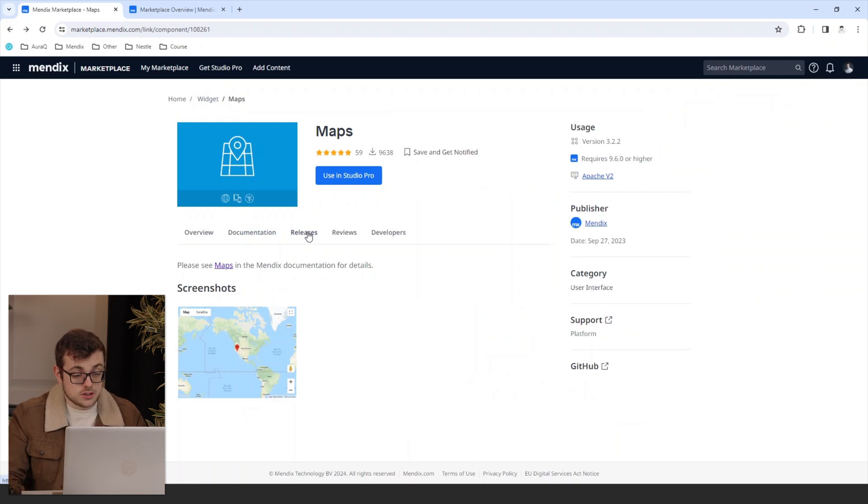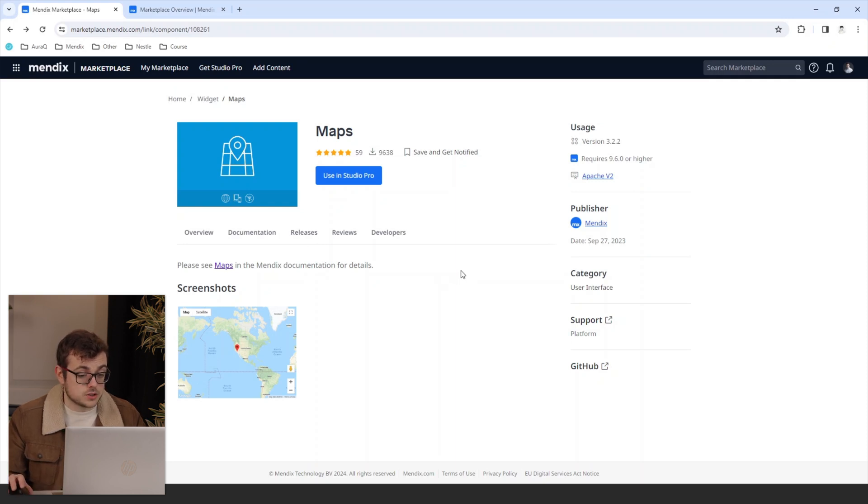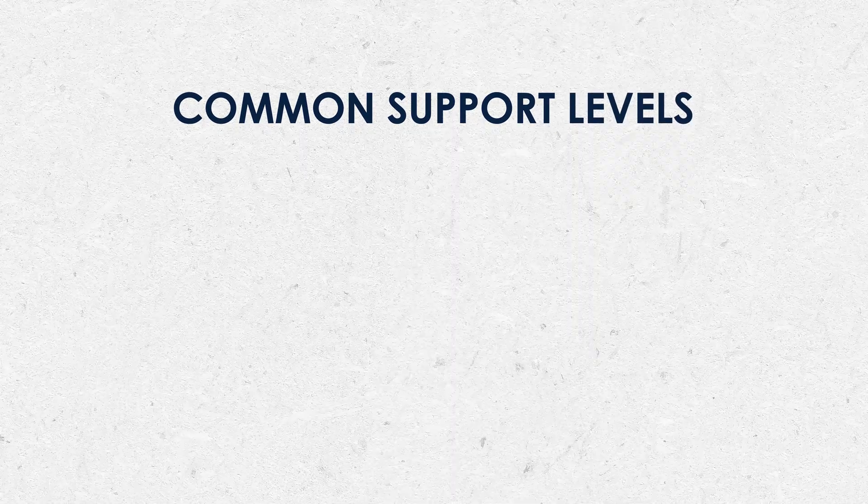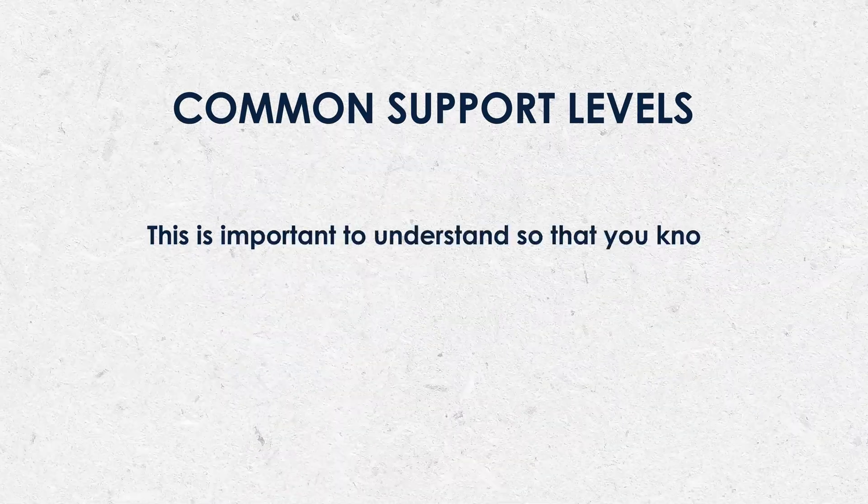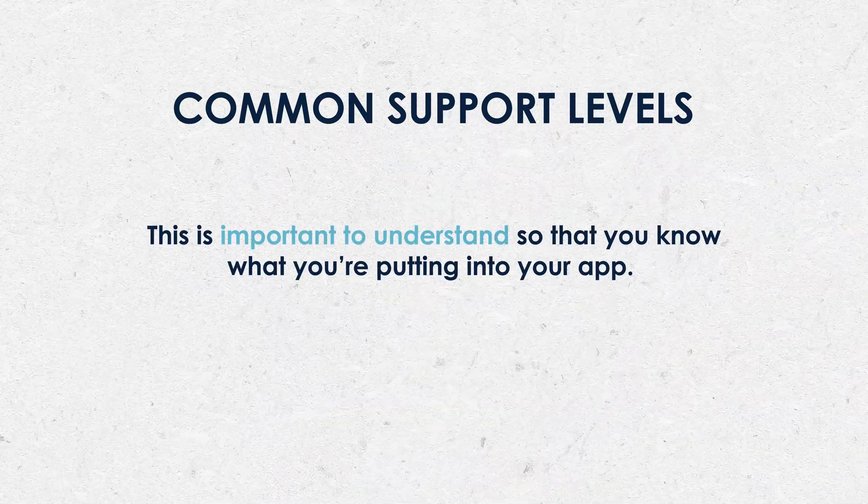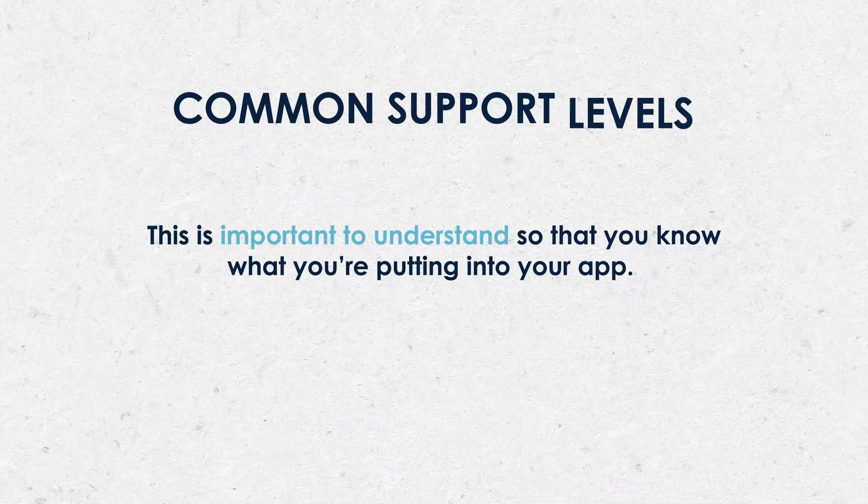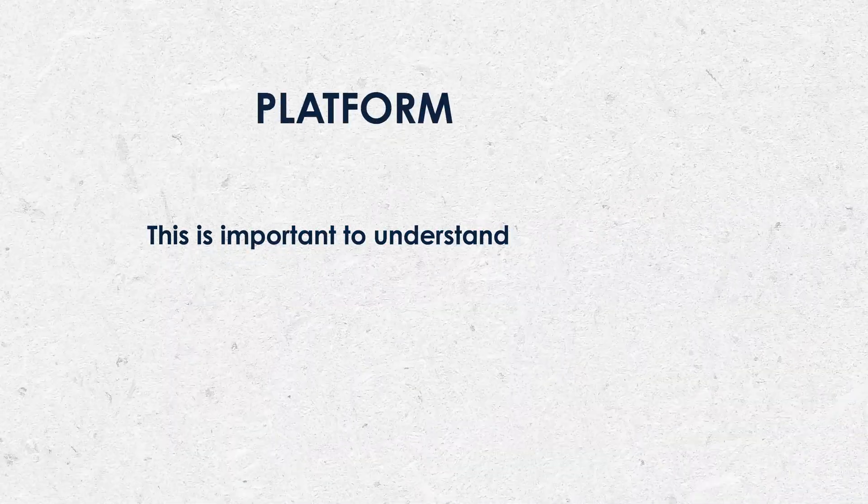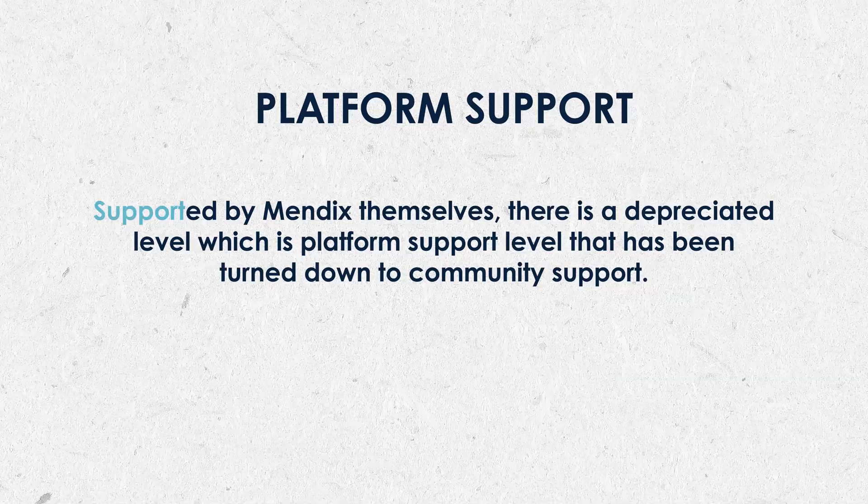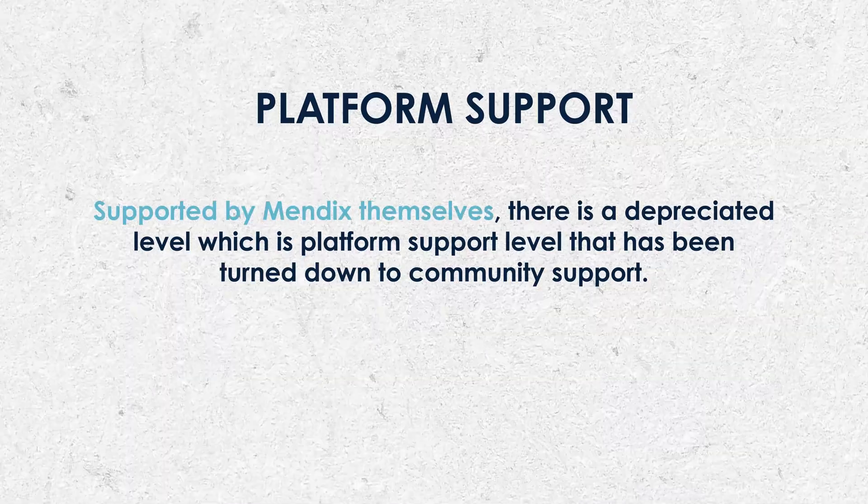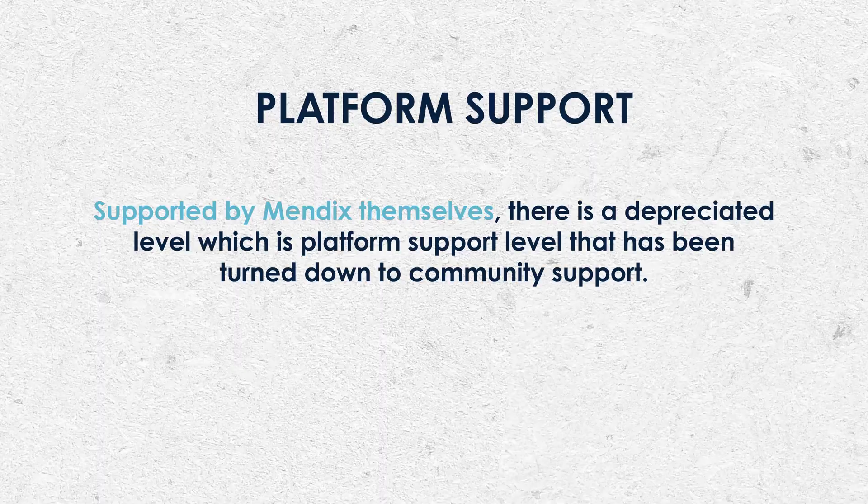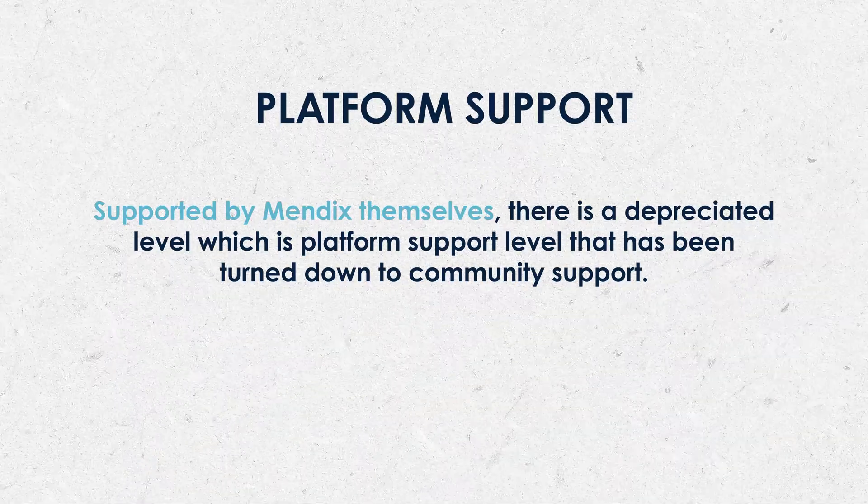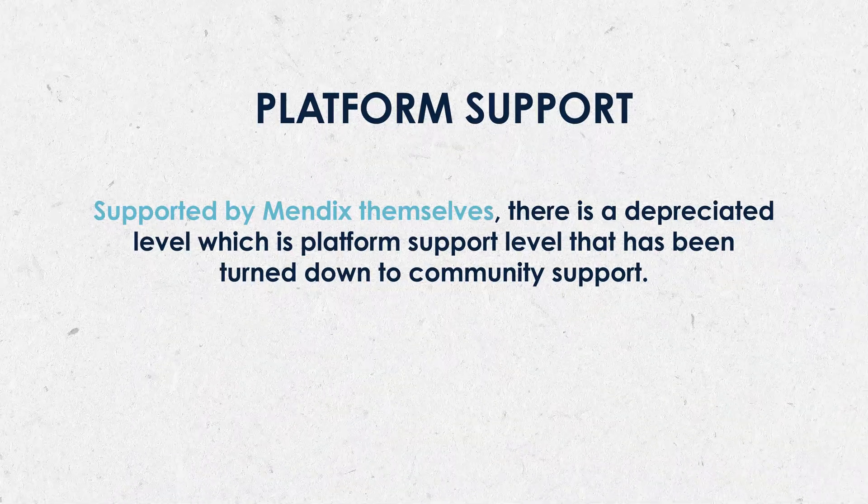This then leads us into the different support levels. In the Mendex marketplace, modules may come with different levels of support depending on the publisher's offering and the nature of the module. Here are some common support levels you may encounter. This is important to understand so you know what you're putting into your app. As we can see here with the map module, platform support is supported by Mendex themselves. There's a deprecated level, which is a platform support level that has been turned down to community support.